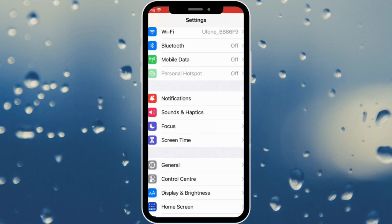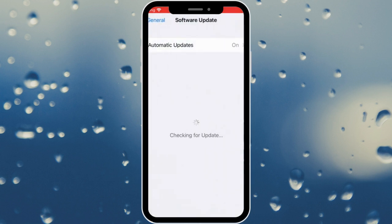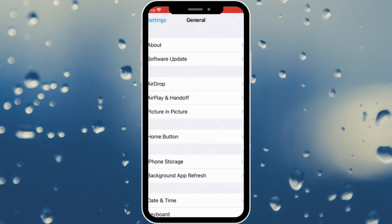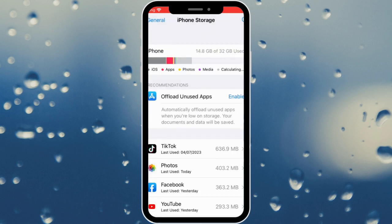Click on General, then click on Software Update and make sure that the software of your iPhone is up to date. My software is updated. Go back and click on iPhone Storage.